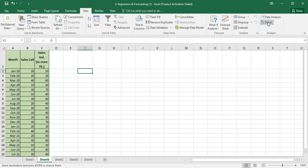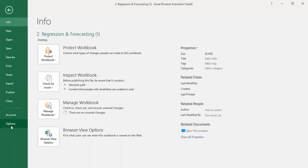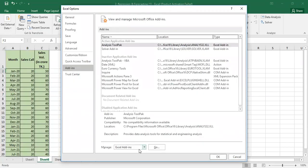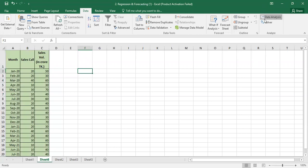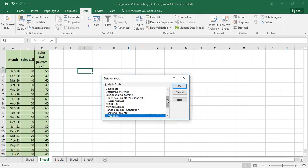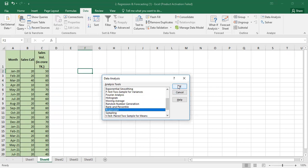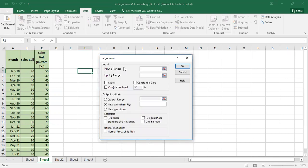Now I will show you how to read the data using Data Analysis. Click File, then Add-ins, then Go. Click Analysis ToolPak, then click OK. Now go to Data Analysis. The Y range — the dependent variable — in this case is sales volume. Click OK.